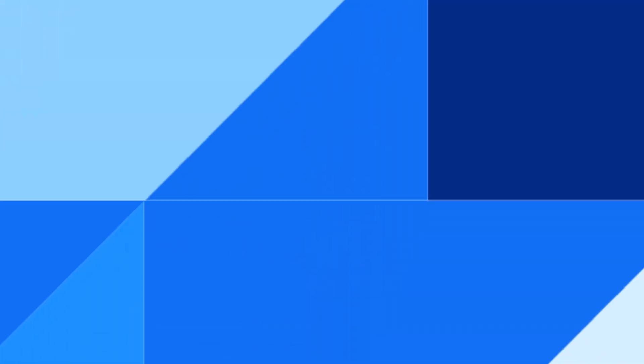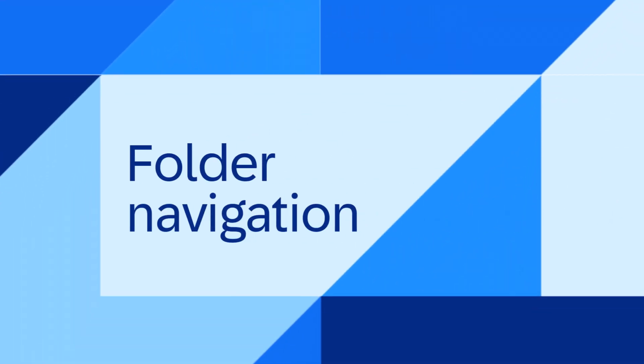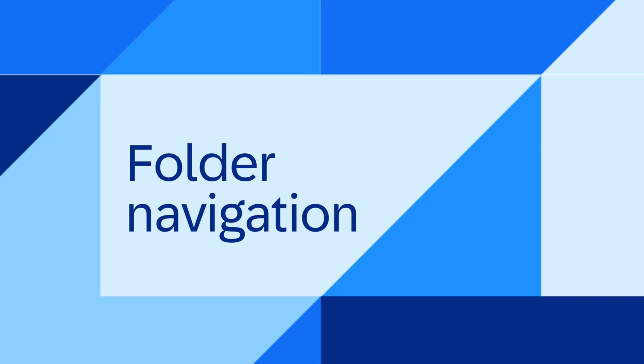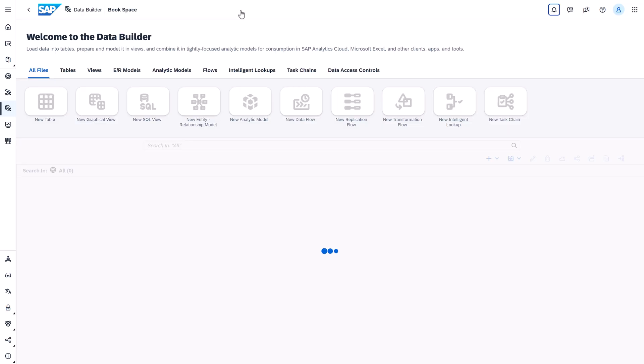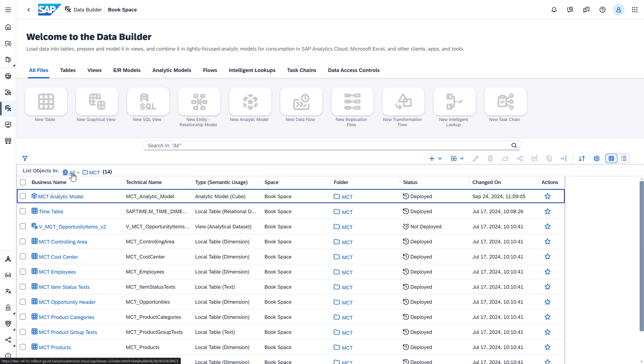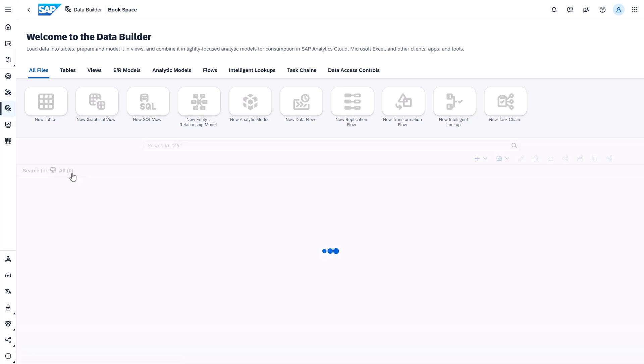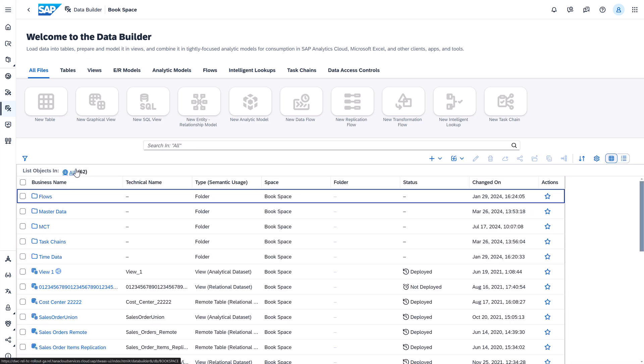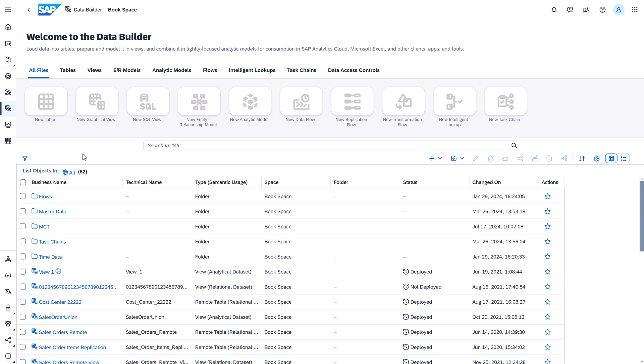The last one, folder navigation. We also made a small adjustment to the navigation behavior around folders. So when closing an object now, you will return to the last open folder. So far, when closing editors, the root folder was always displayed and now the data builder opens the last open folder.